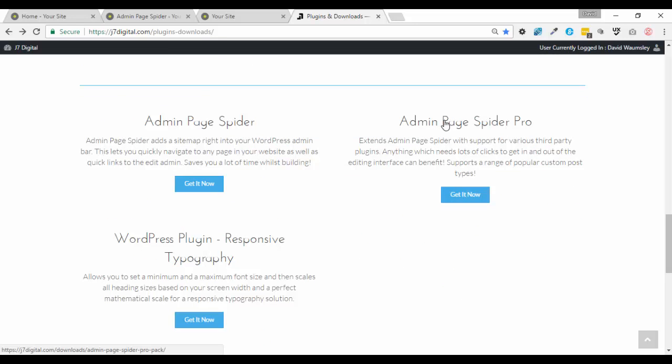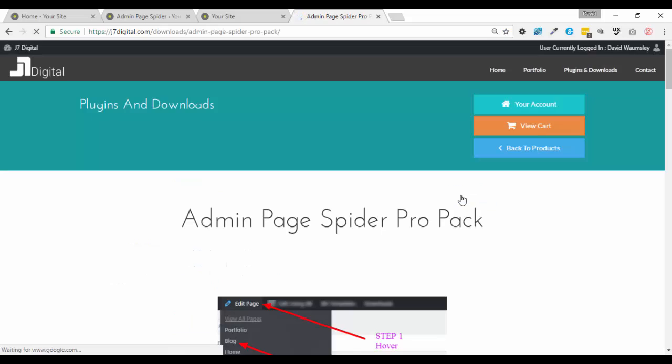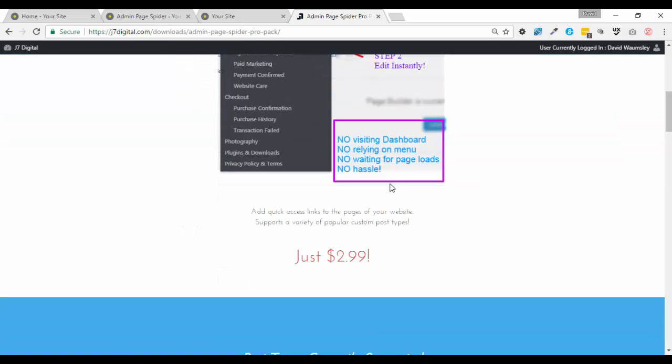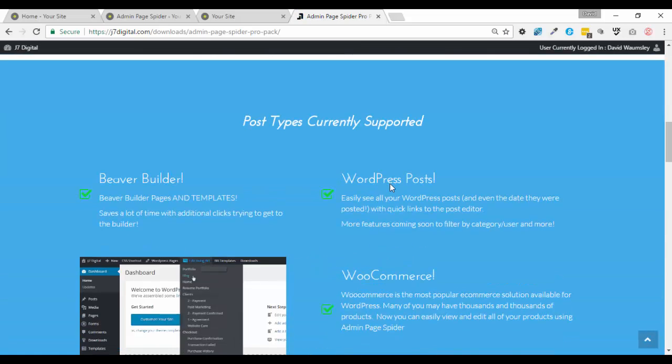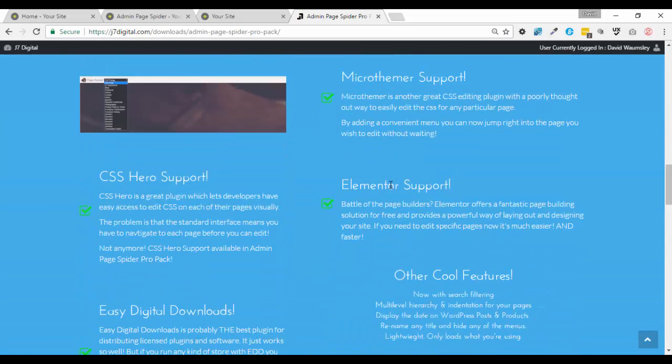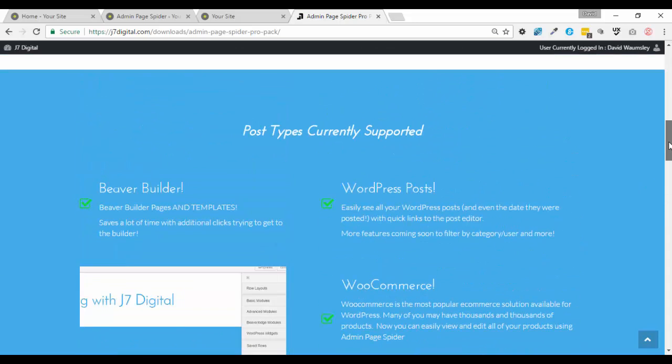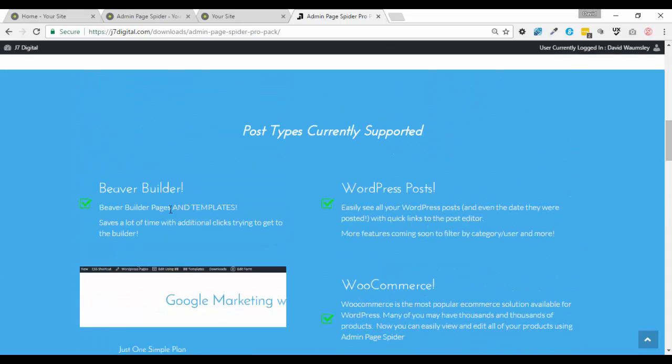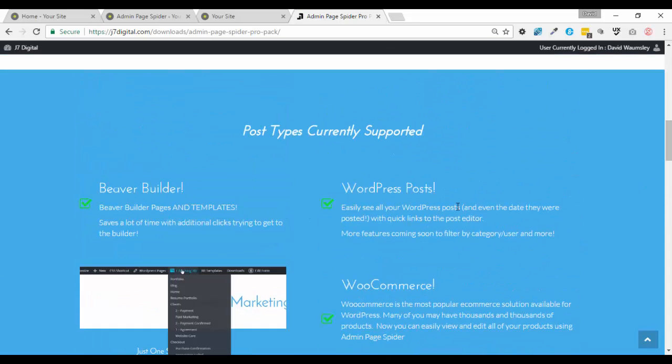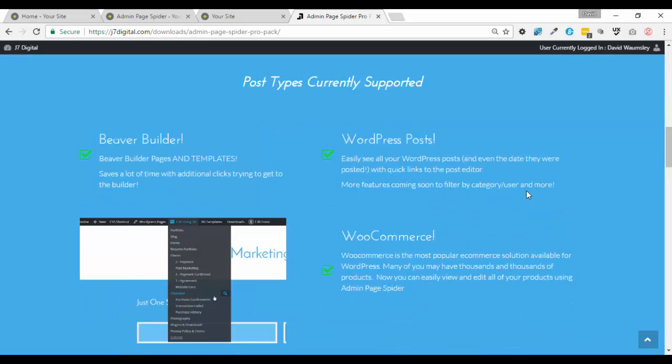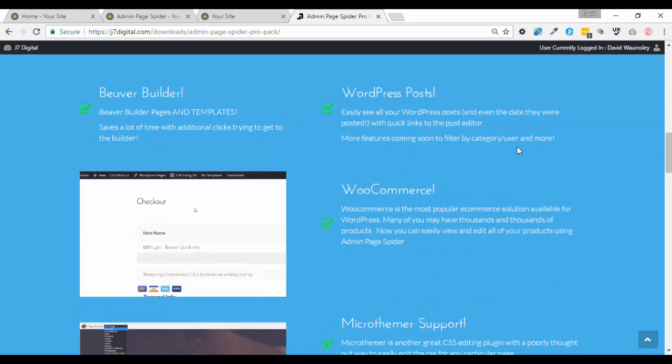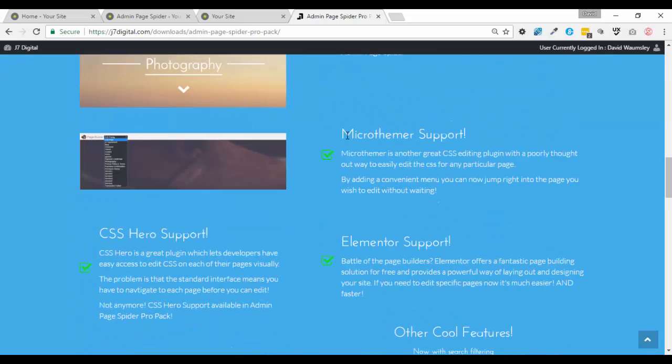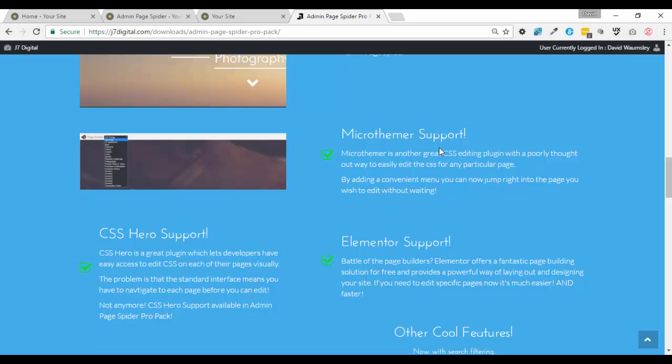But really my interest lies with this one, the actual page spider pro version because that links up with Beaver Builder itself. So let's just go and take a look at the page, most of it's explained here and probably what, let me just go over the things that are covered so I don't miss any. So obviously works with Beaver Builder, allows you to go into templates, WordPress posts, WooCommerce.